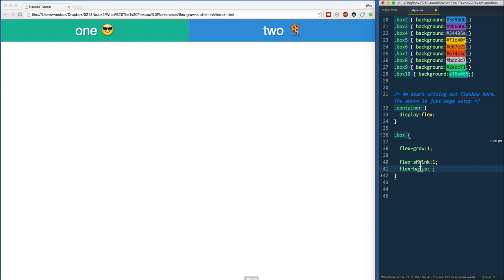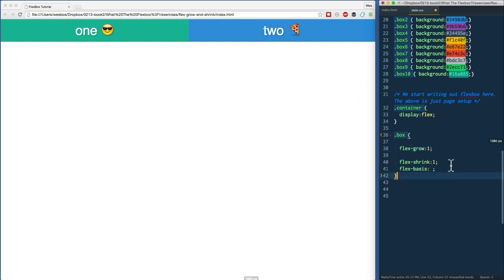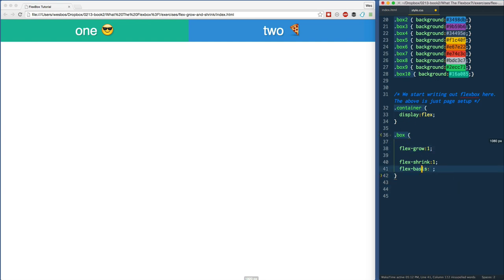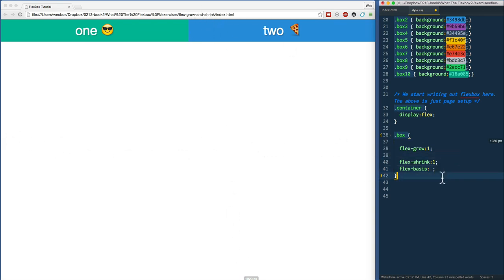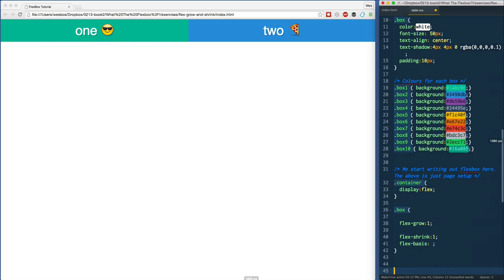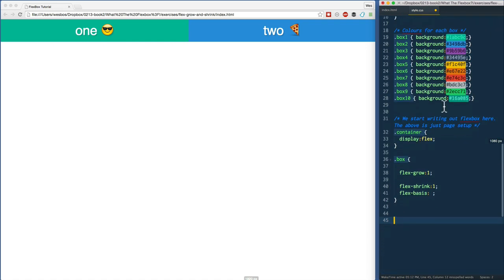Essentially what flex-basis is, in an ideal world before we start growing and shrinking, before we start taking the extra space and allotting it between all of our flex items, how big should it be? How wide should the actual element be, or how high should the element be if we are switching our axis? Our main axis is left to right, cross axis is top to bottom.